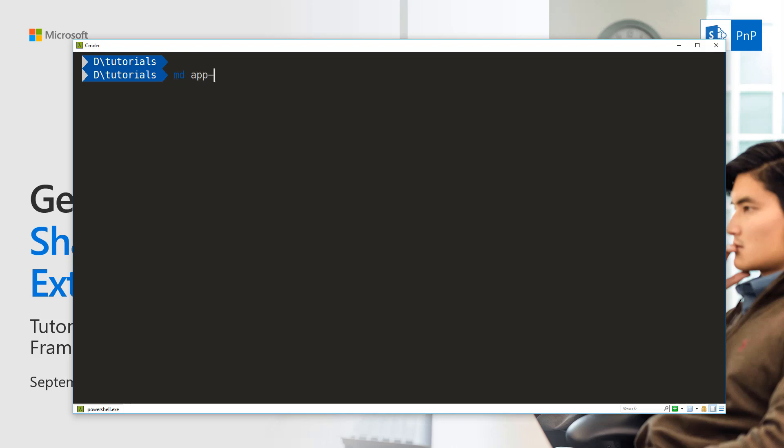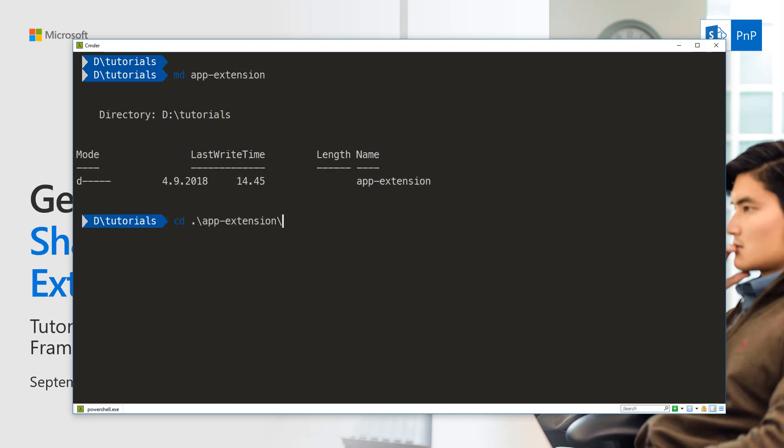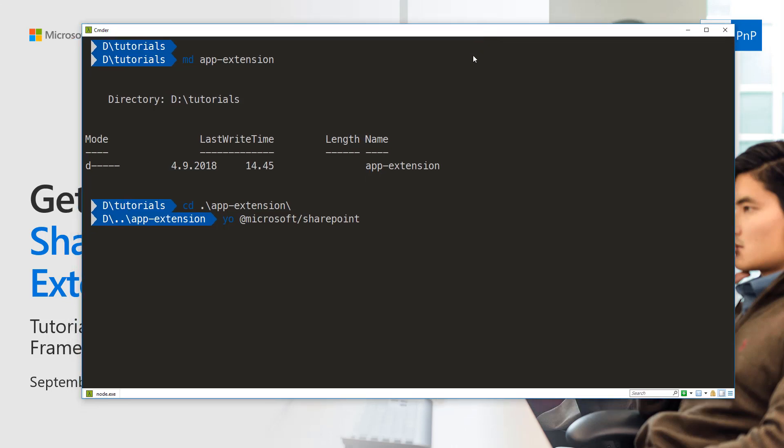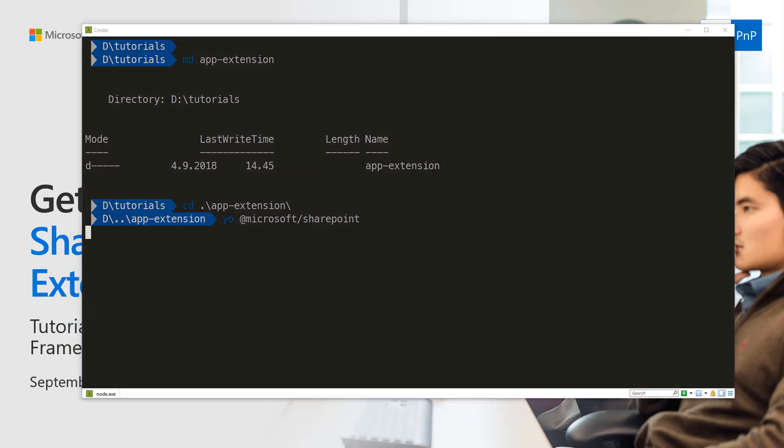When you've done that, we can start the actual development. Let's create an app extension folder and navigate to that folder. Then we're going to run yo microsoft/sharepoint, which will start the default scaffolding or Yeoman process for SharePoint Framework solutions.